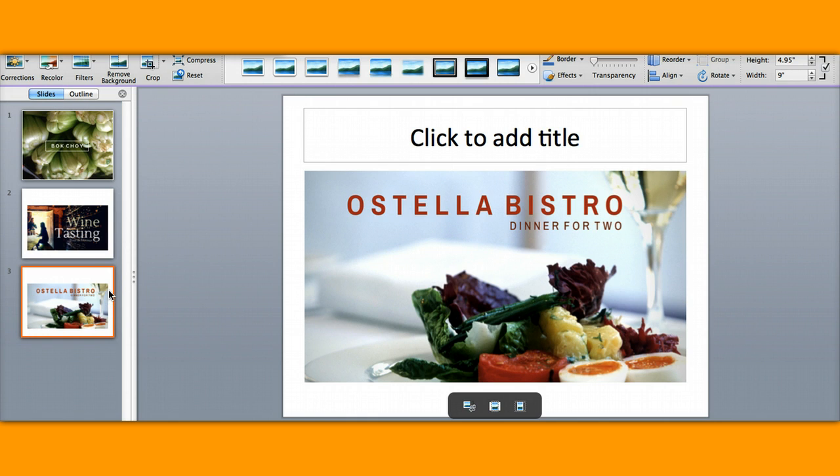So this is your presentation on PowerPoint. Okay, there you go, thanks.